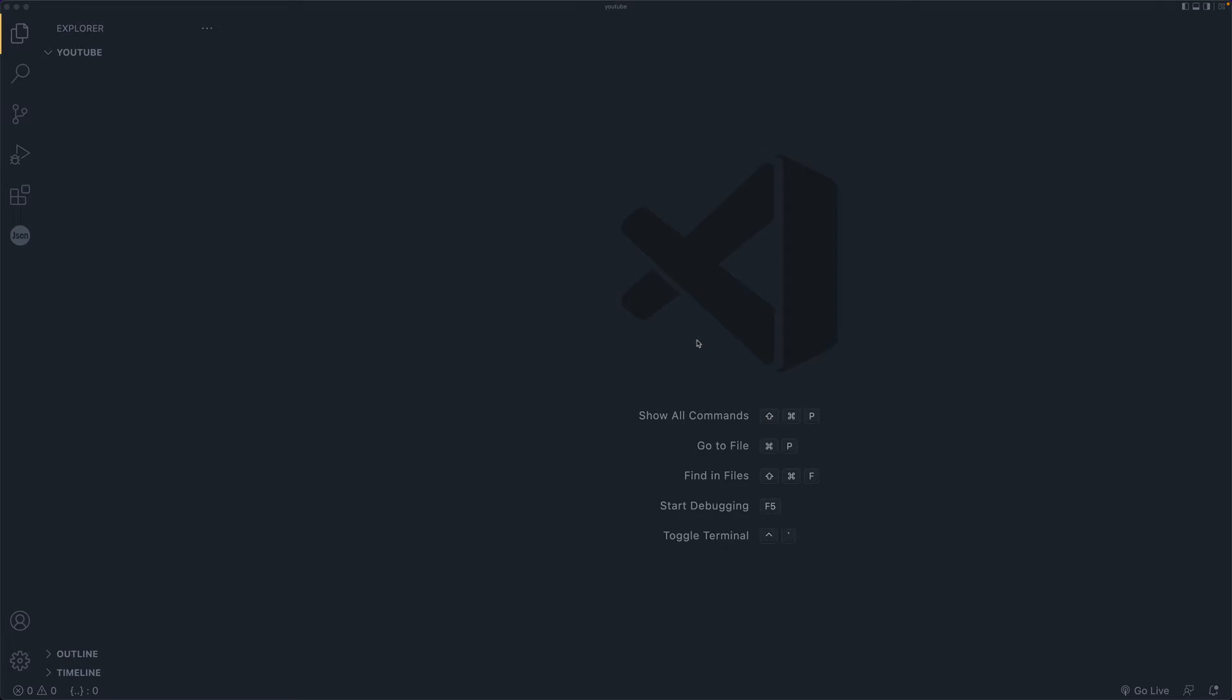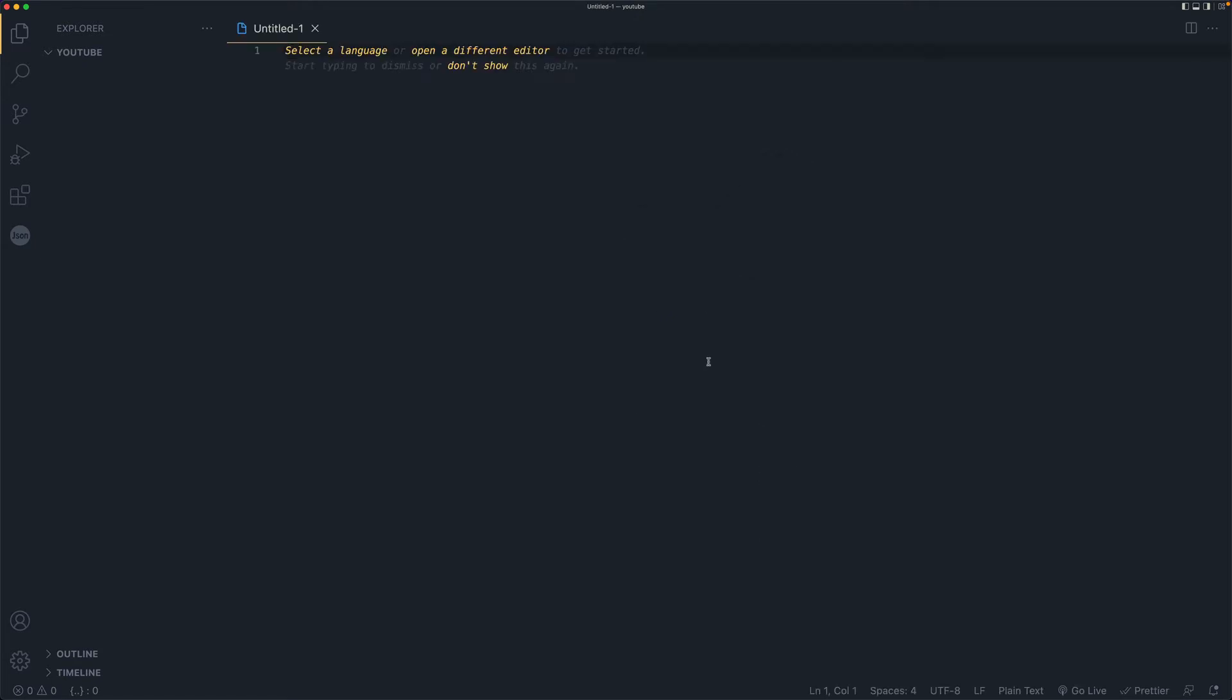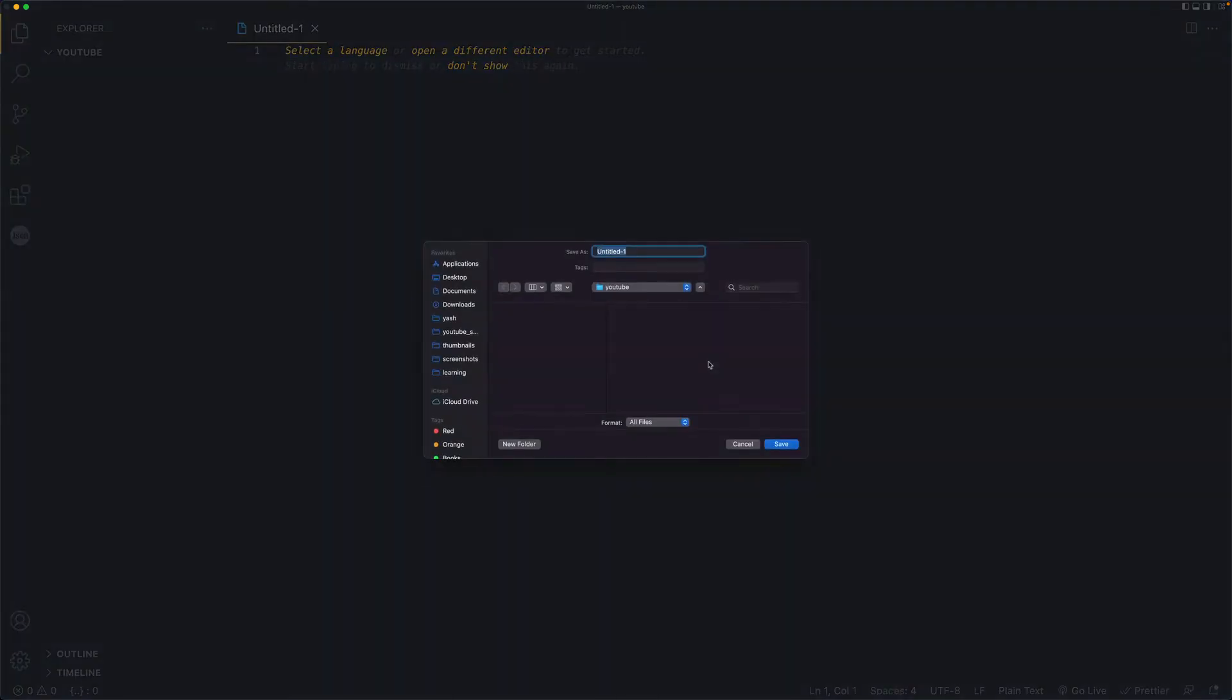In simpler terms, node is a way for you to run JavaScript outside browsers. This allows us to write scripts, create servers and any other stuff that a normal programming language could do. So what we are going to do is create our first server using node.js. In order for us to do that, all we need to do is create a JavaScript file. I will hit command N to create a new file and command S to save it and we'll save it as app.js.